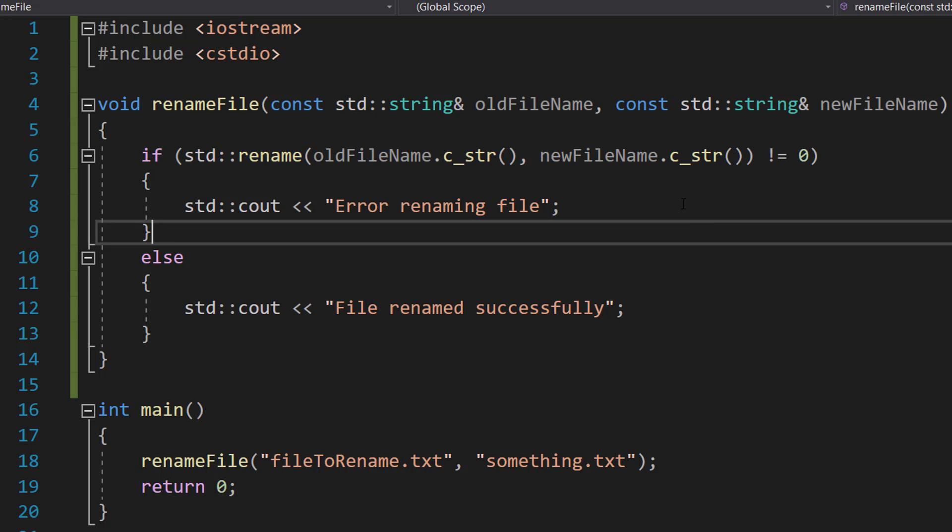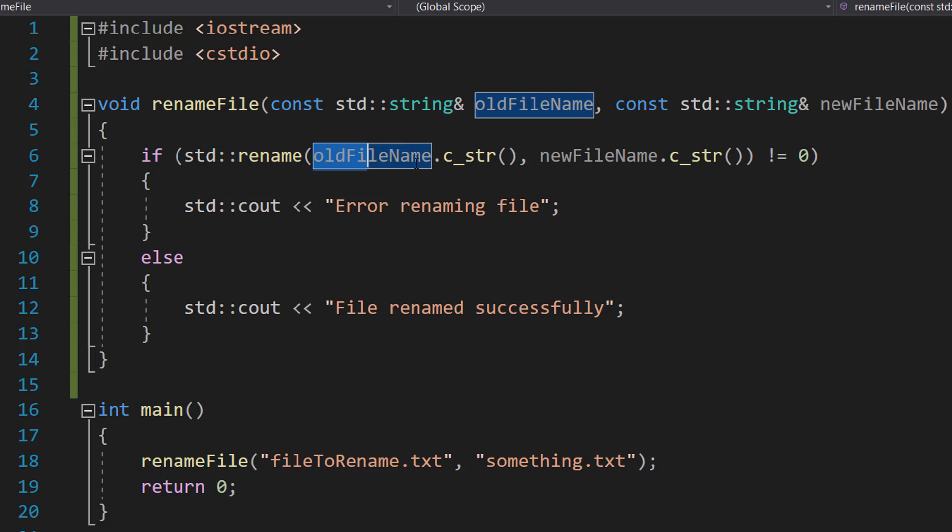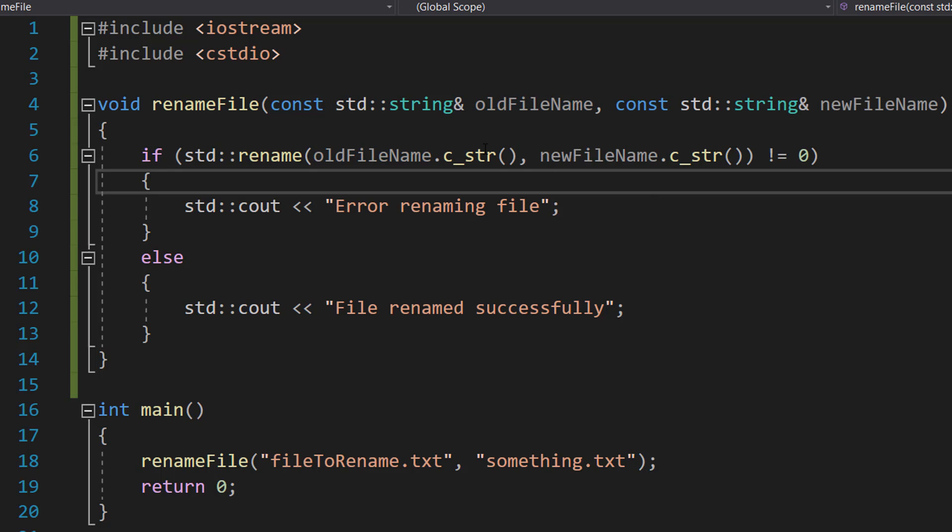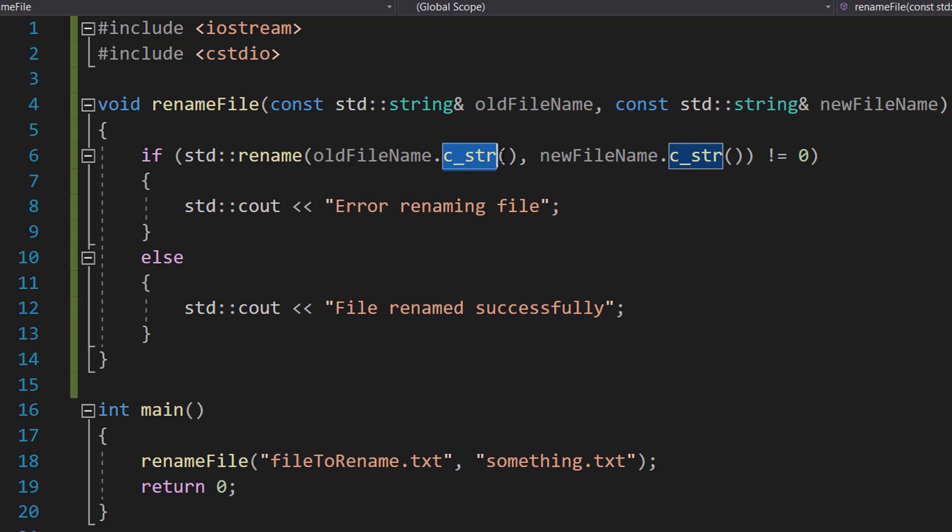However, it takes C-style strings. So we take our normal string and convert it to a C-string using the c_str() function.